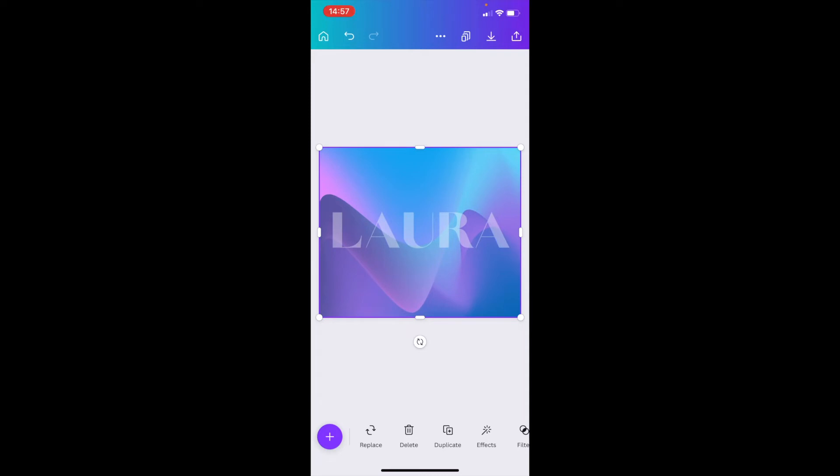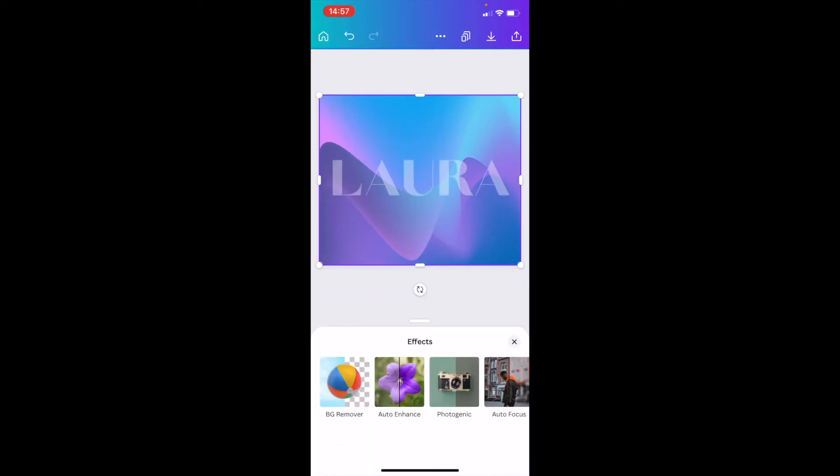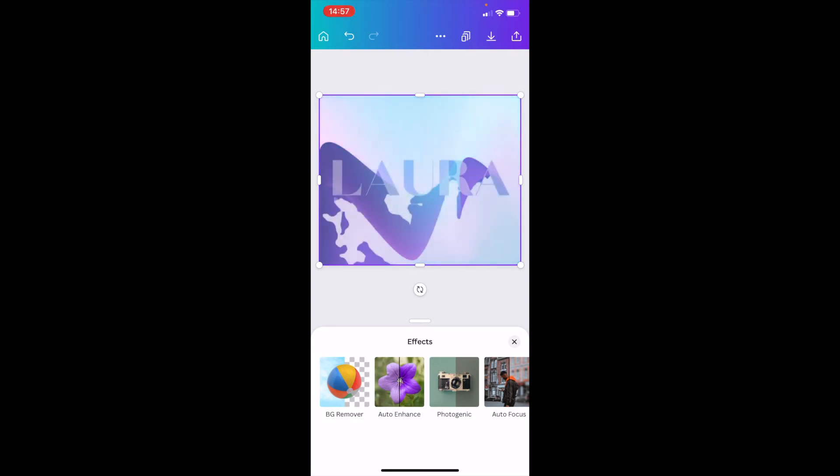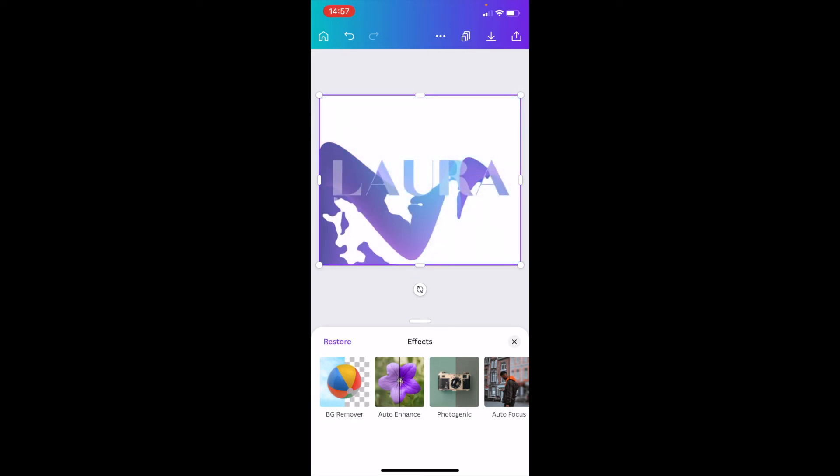And now I want to go to effects and hit the background remover. So I've effectively turned my text and gradient into an image and you will start to see the gradient coming through once the background has... not removed at all, that is awful.